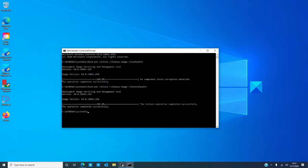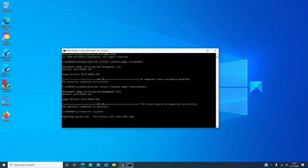Okay, now once that's done, what you want to do is type in SFC space /scannow and hit enter. Now, like the other two scans, this will take a moment so be prepared to wait.